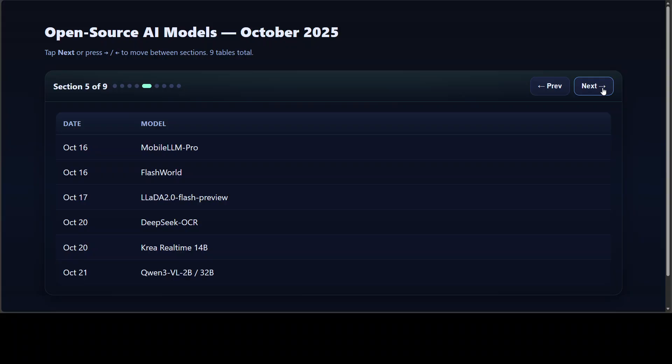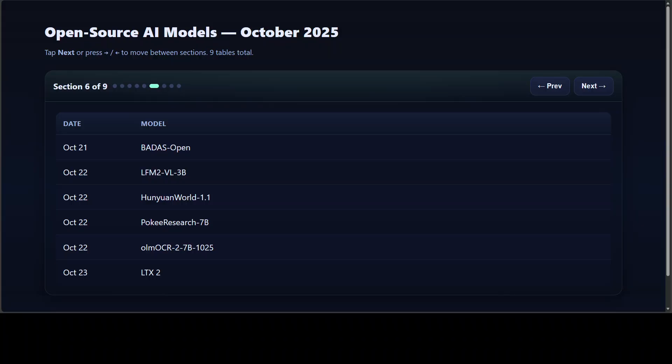Moving forward, this is where I was talking about some of the other stuff which mentioned around middle of the month because it was all about efficiency. We had Mobile LLM Pro, which showed that 1 billion parameter models can run directly on device with 128K context support. Flash World stunned with 3D scene generation in seconds, and then we had Lada 2 that scaled multimodal reasoning up to 100 billion parameters. There was also really good DeepSeek OCR, which compressed visual context for OCR. Clear handled real-time video generation, and Coin 3 billion/2 billion deliver open VLM for both edge and cloud.